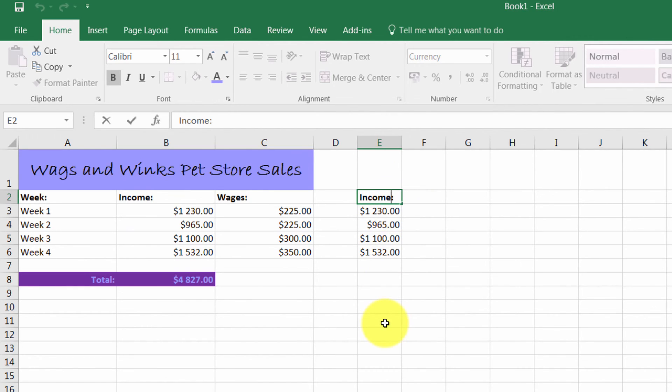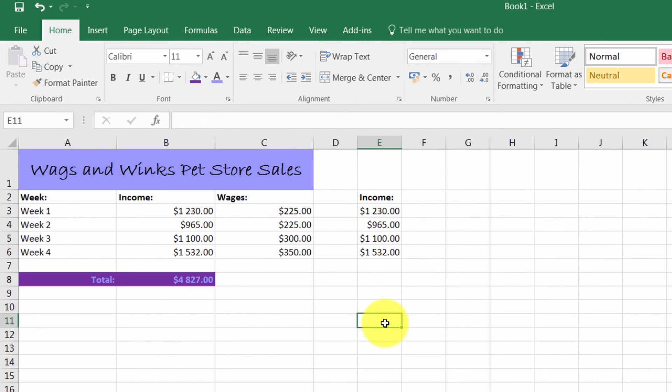There are so many functions in Excel that can make a lot of tasks easier. Try it out for yourself and let the learning begin.